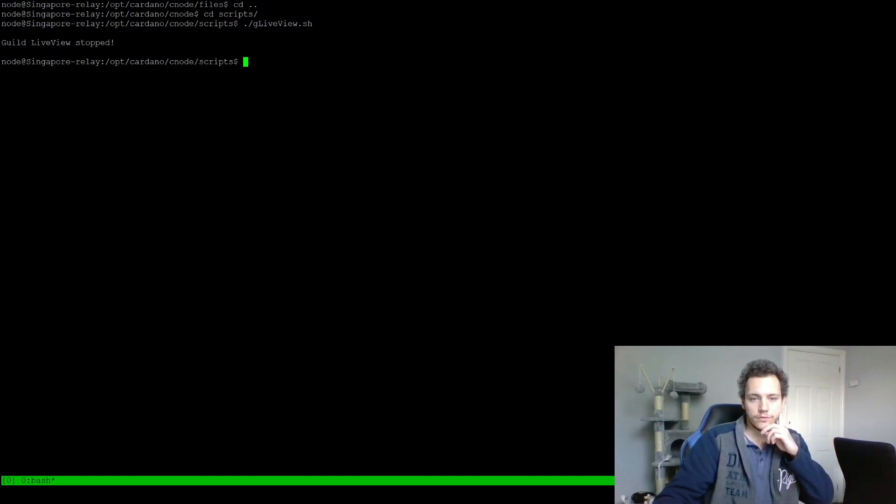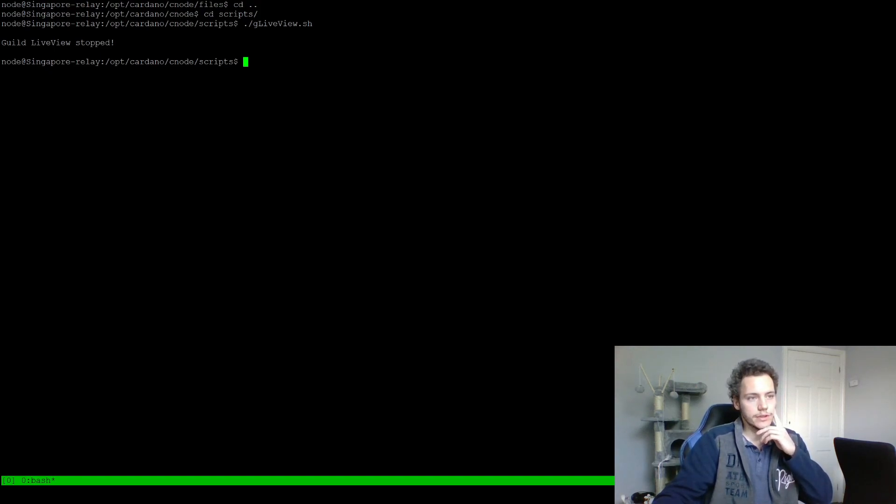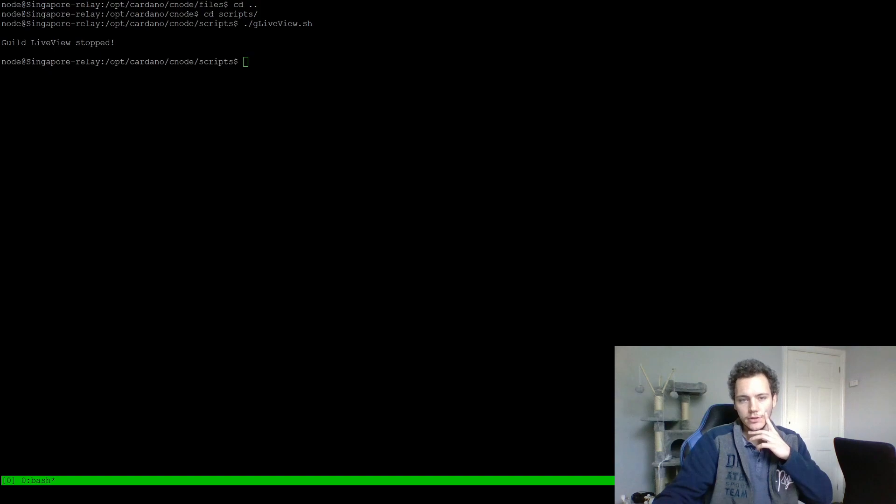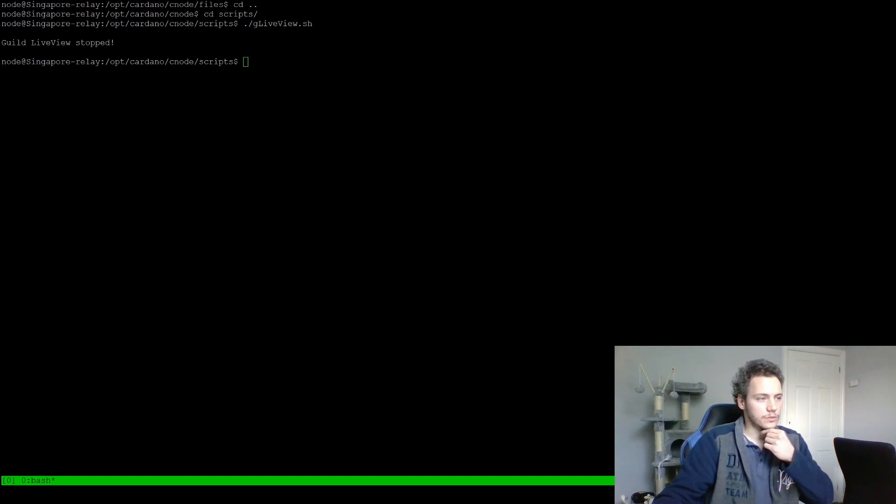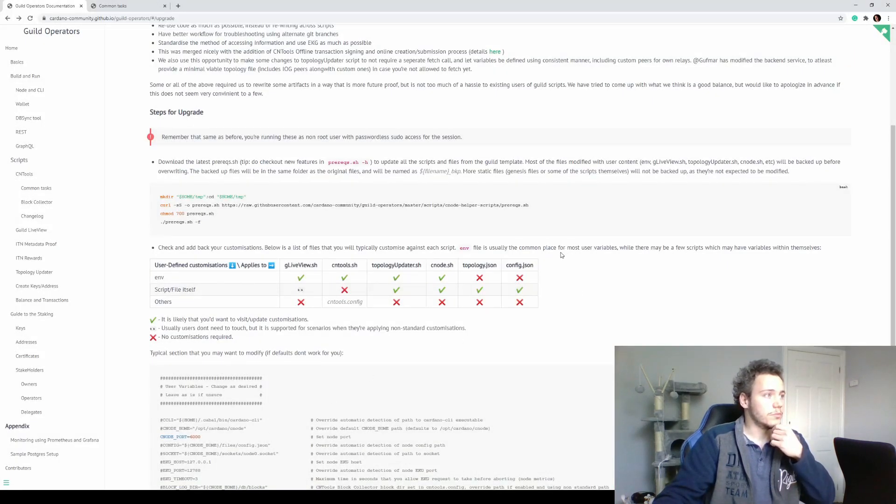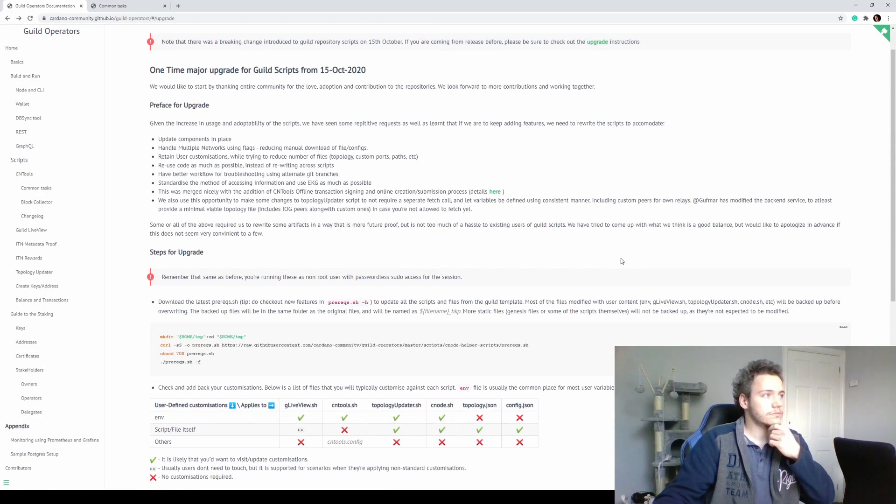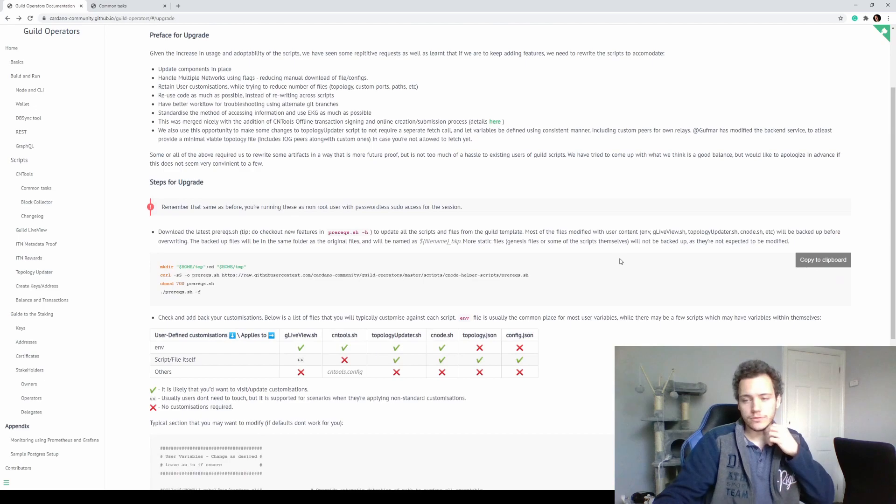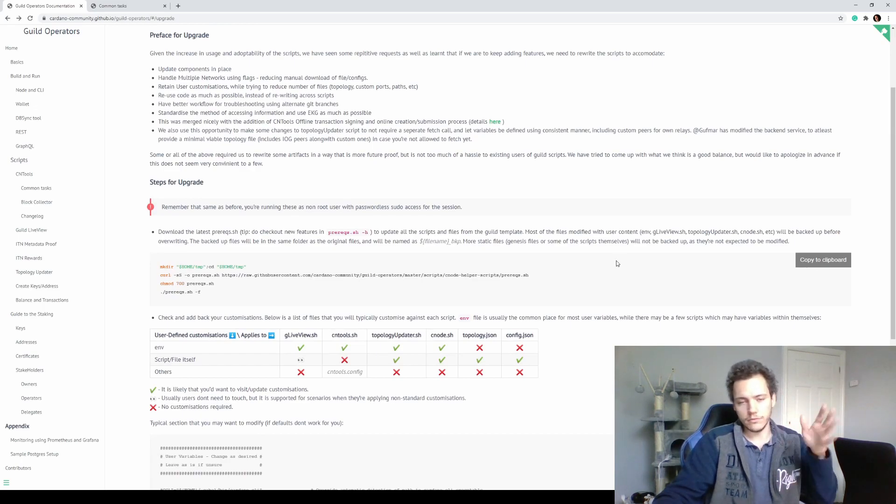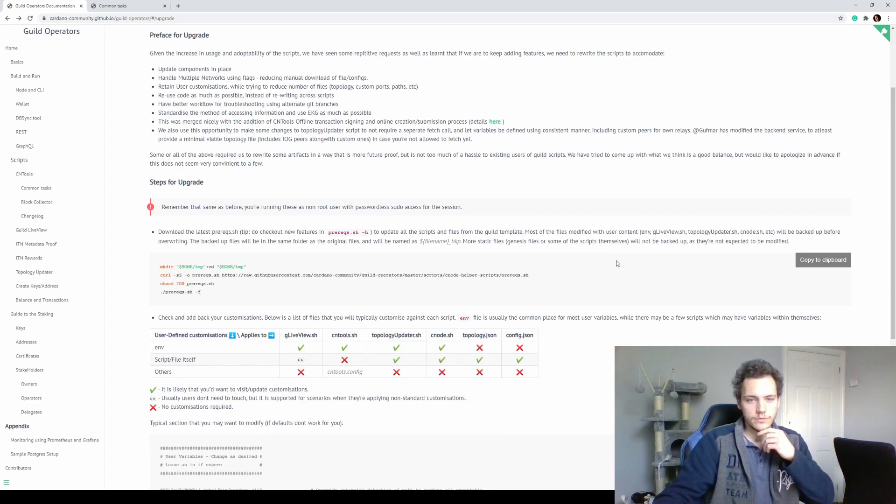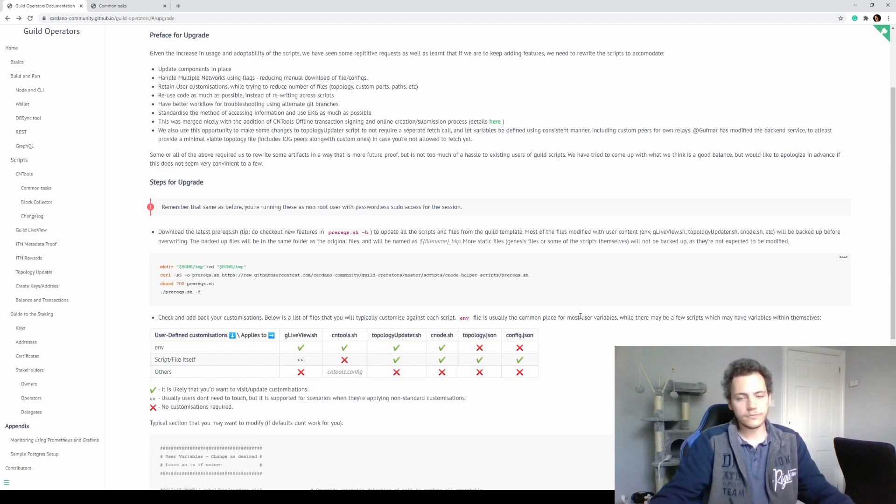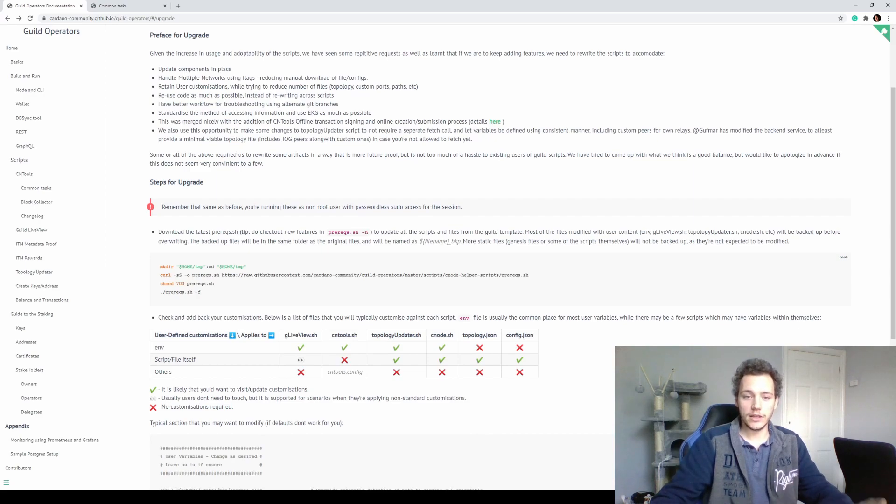That's it, that's the update and the files that you can change and should change and how to change them. I hope this is helpful if you were stuck on this update. It might be a little bit scary but it's actually pretty simple. Just run the prerequisite.sh and get familiar with the structure, the new structure that's slightly changed but also better.